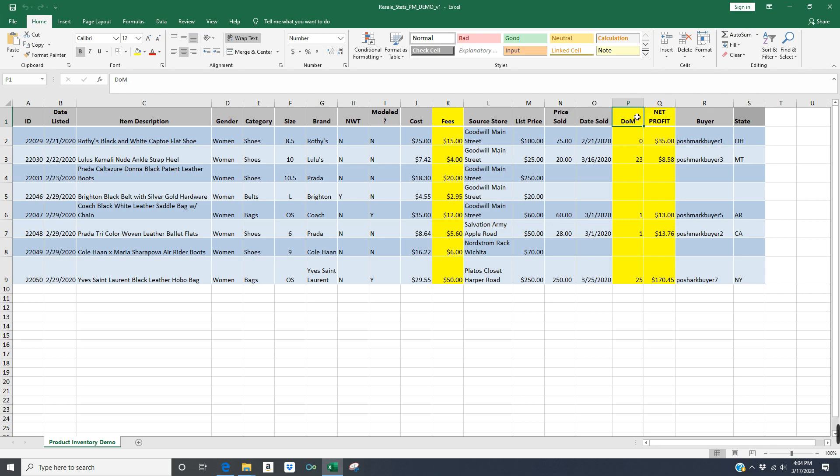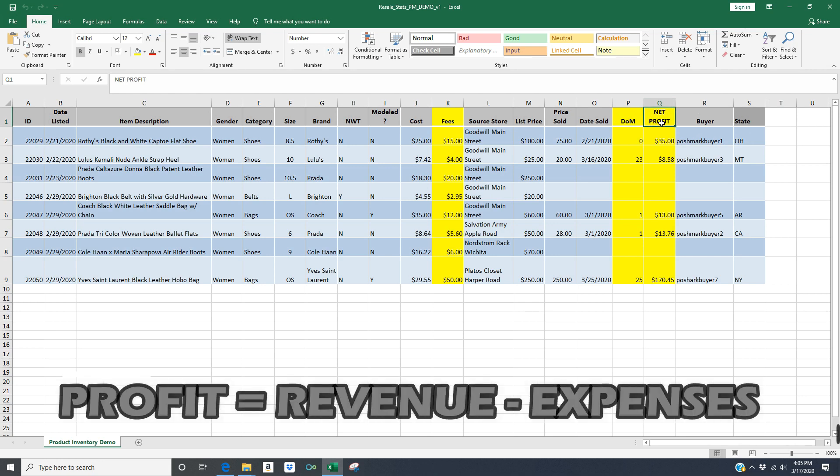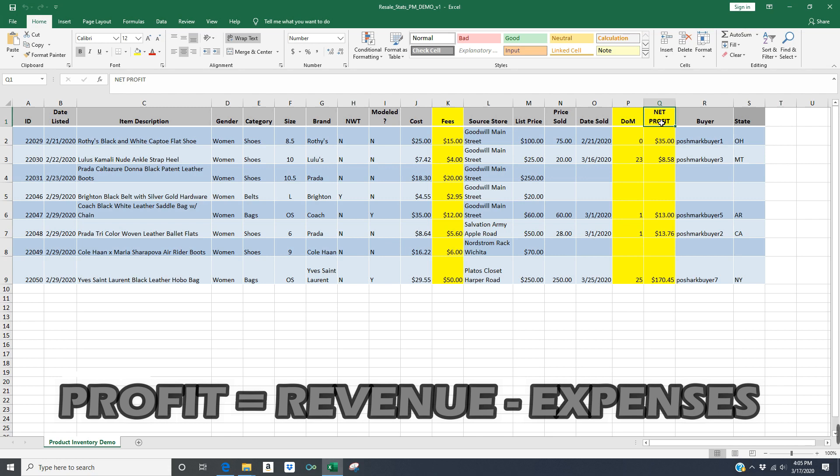And then column Q is probably what I would argue is the most important column in this spreadsheet, which is the net profit of each item that sells on Poshmark. In business terms, profit is essentially what you sell an item for minus the expenses of that item. In this case, the fees of the item and the cost of the item. So profit is a really important number to calculate.